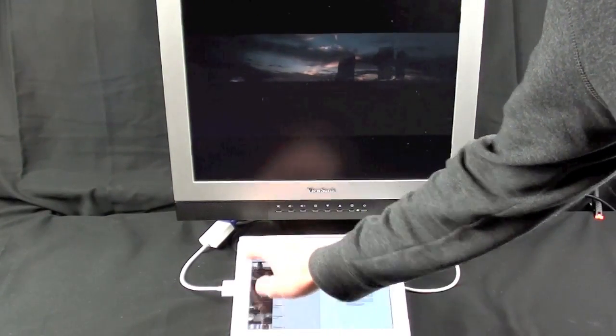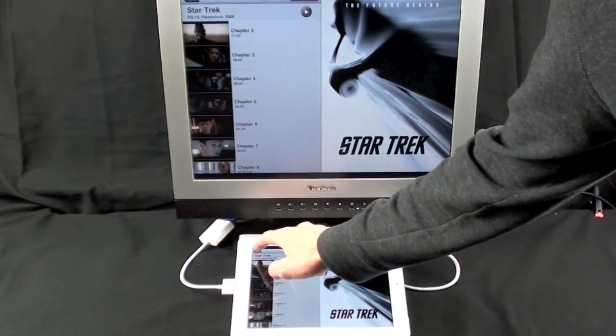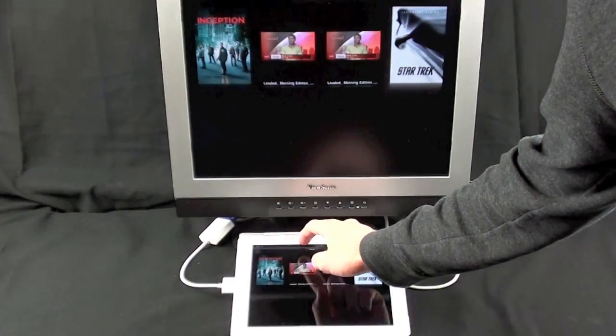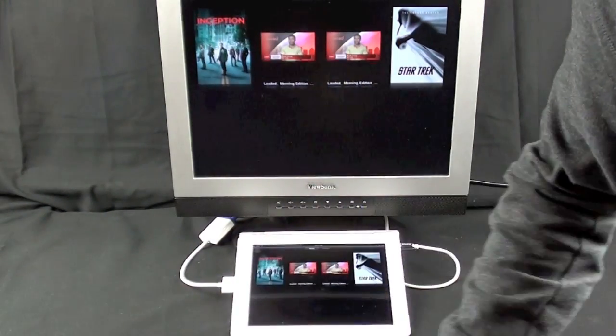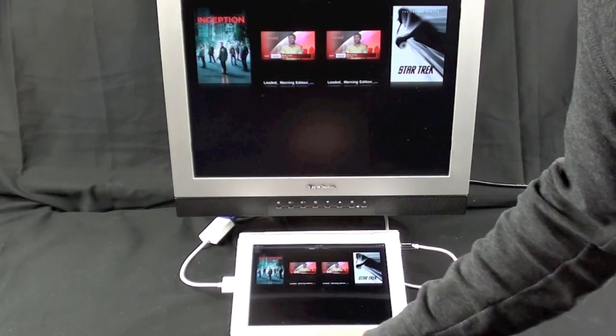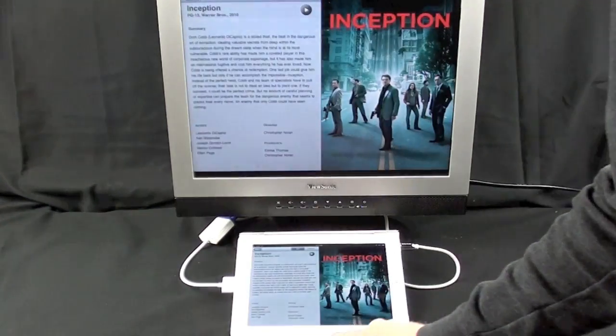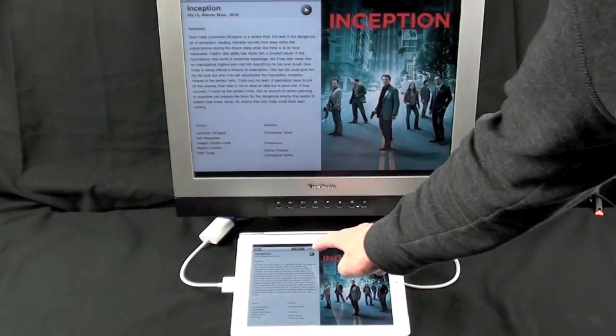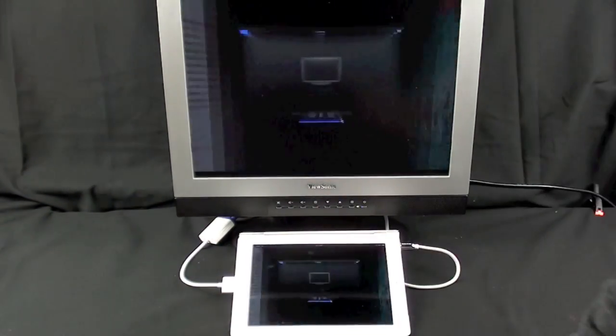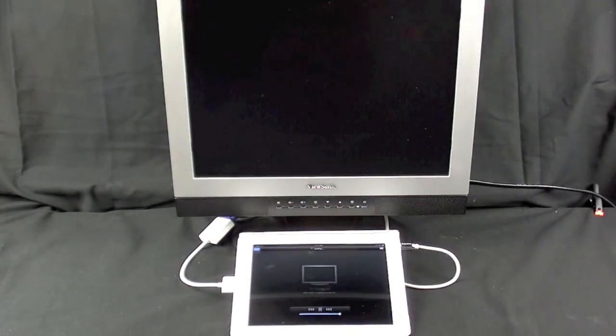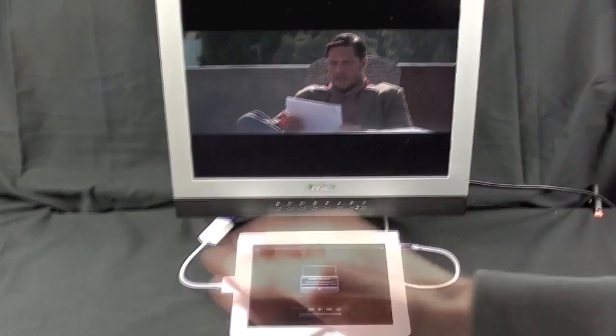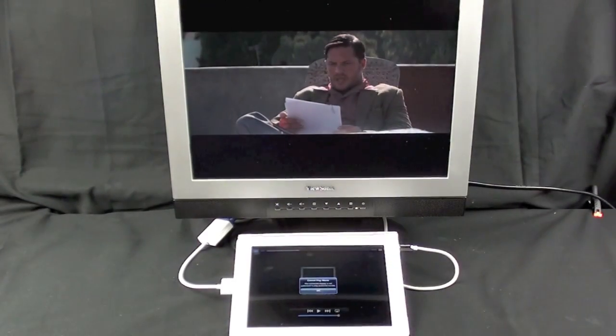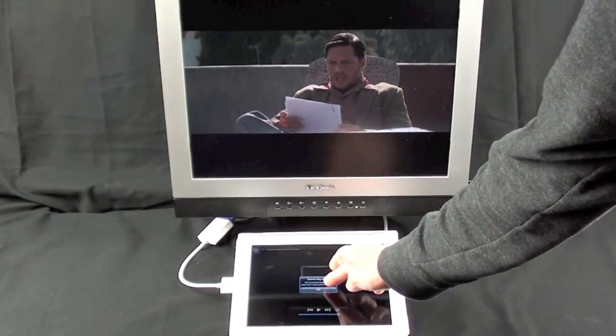Now let's try another movie. I'm gonna try Inception to see if it does the same thing. Again, this is a movie purchased on iTunes. Yeah, so indeed we have the exact same issue here.